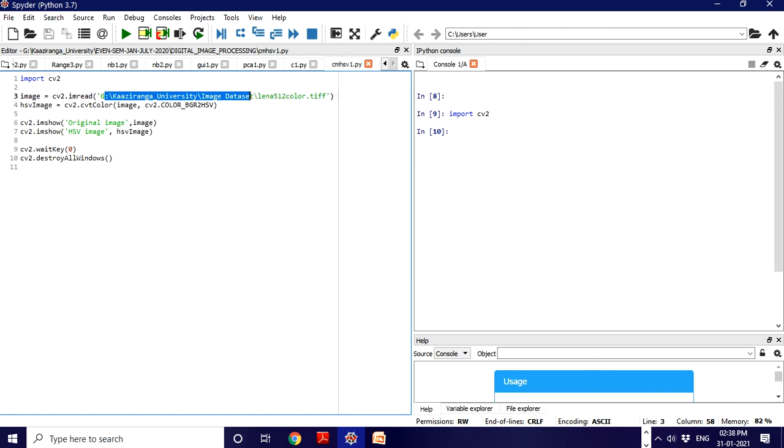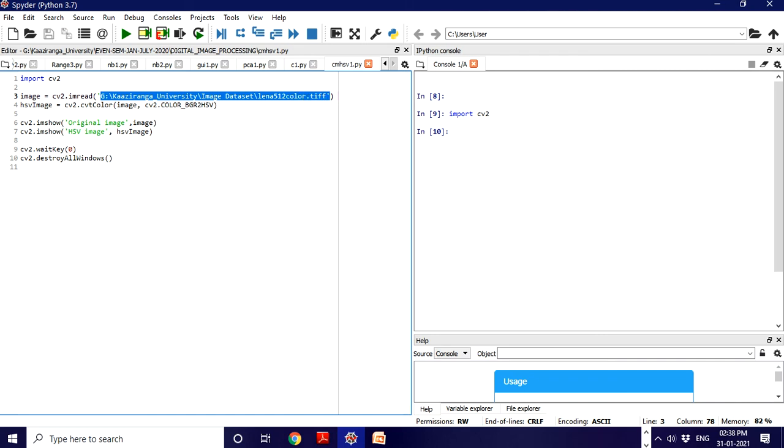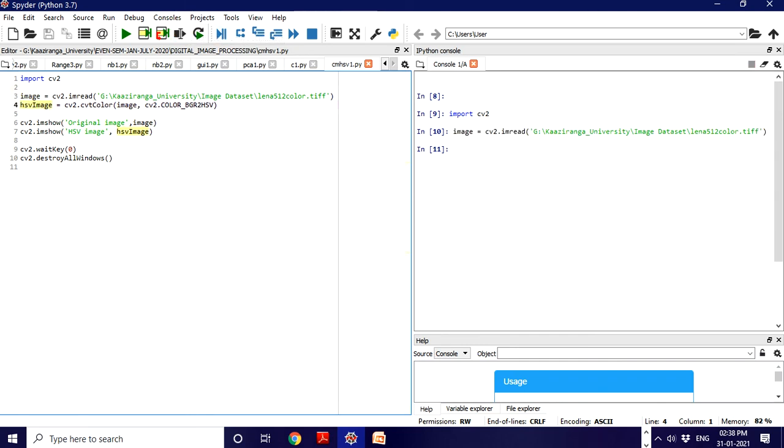You can give your own path. In my case, this file is in the Z drive, Kaziranga University folder, in the image dataset. This is in TIFF format. You can use any image format.